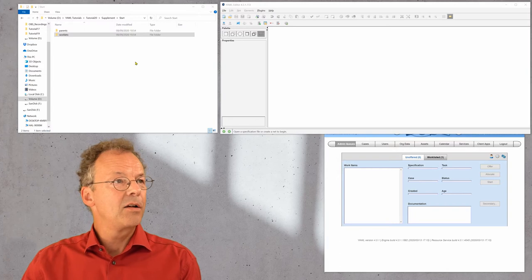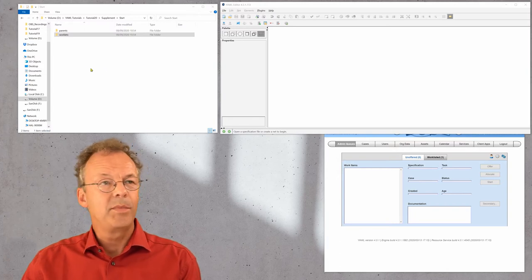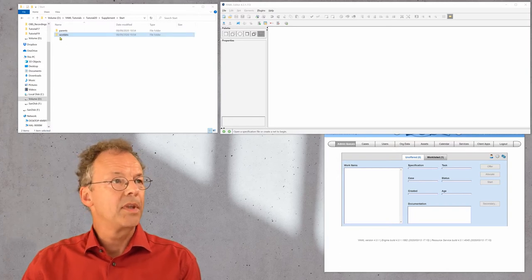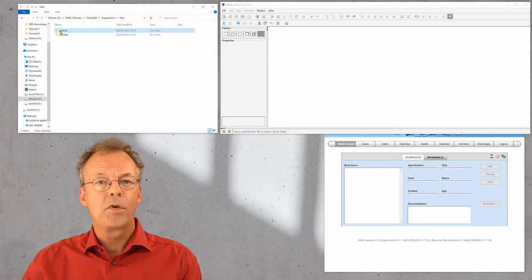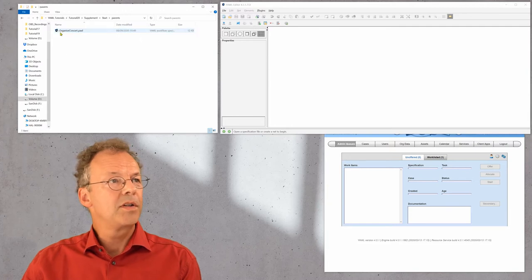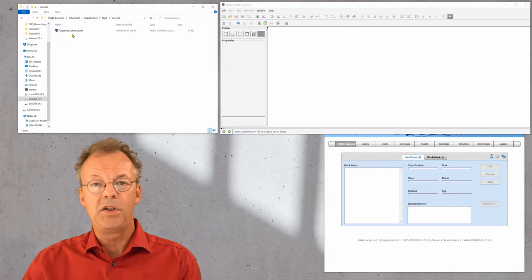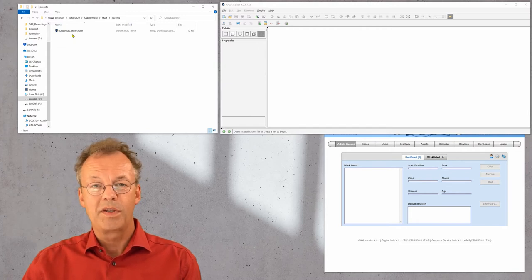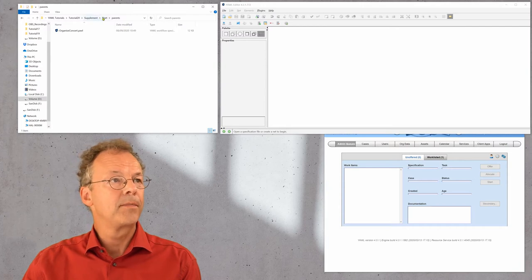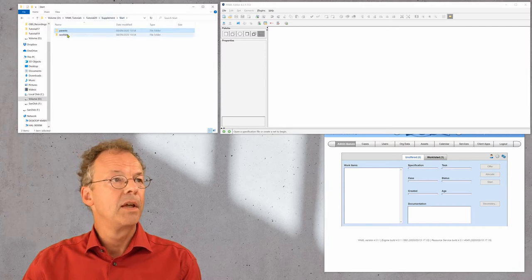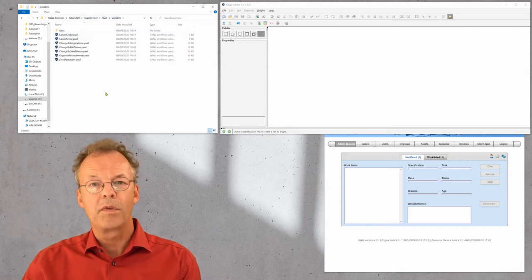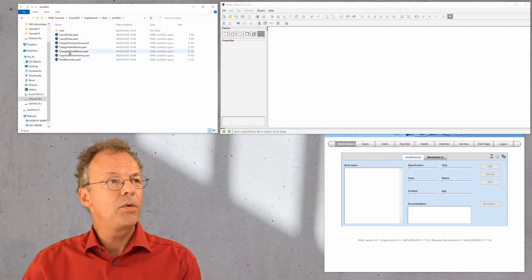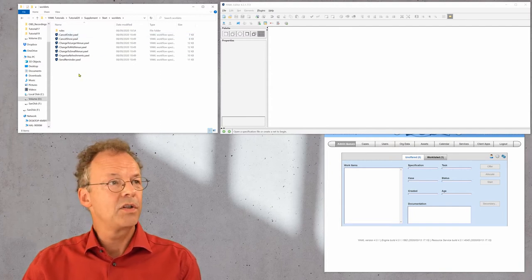Let's take a look at our supplementary material. We have two folders here. One is the parents folder with the organized concert YAWL workflow specification that we looked at in the last tutorial. And we also have a folder with worklets, where we can see several YAWL specifications.